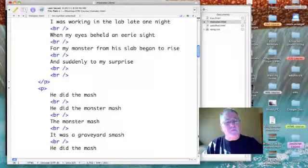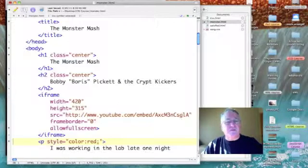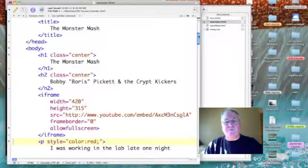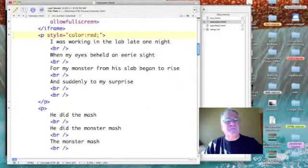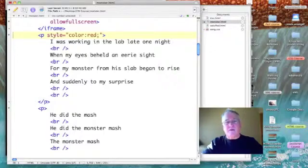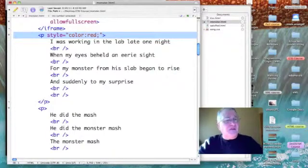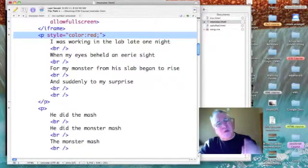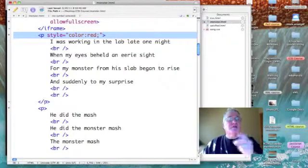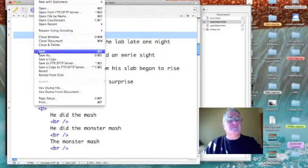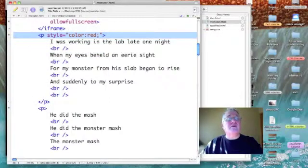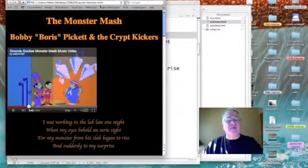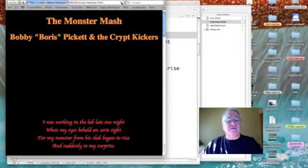So, let's move down to the paragraph tag. I've already entered in a style — an inline style — to change the color of the text to red. Let's save it, and then let's go back to the Monster Mash page, refresh that page, and test it.